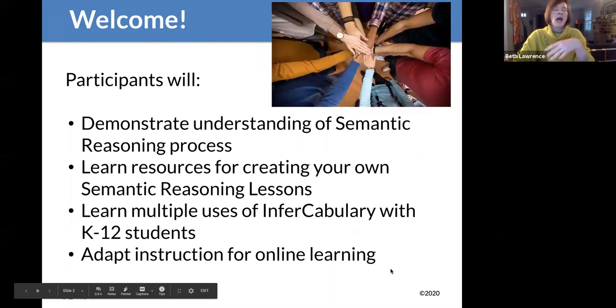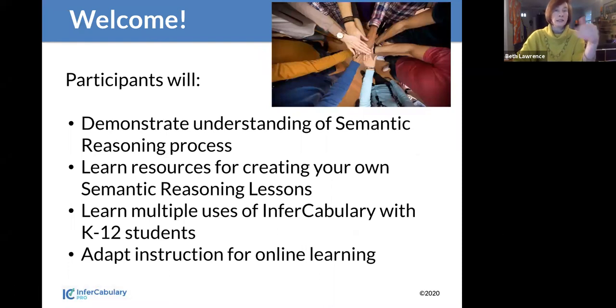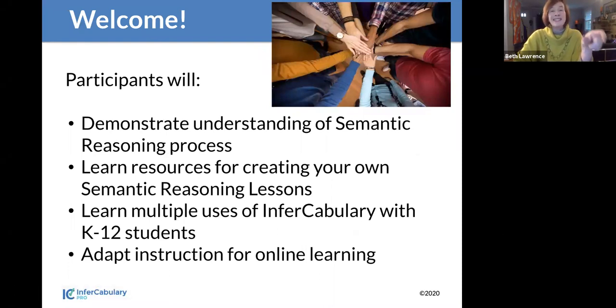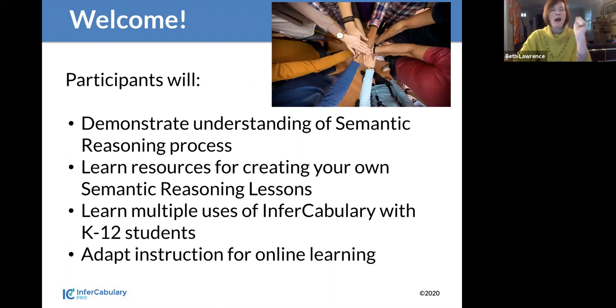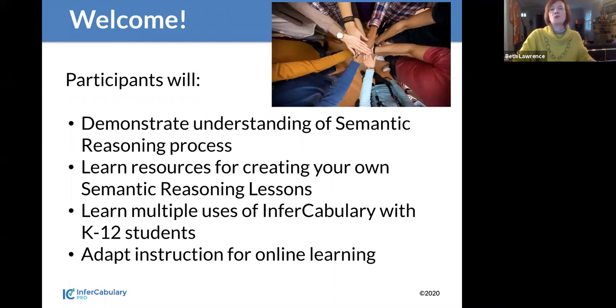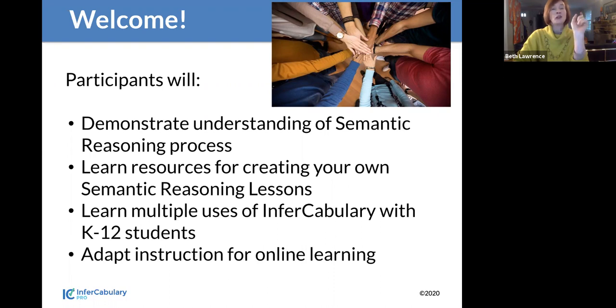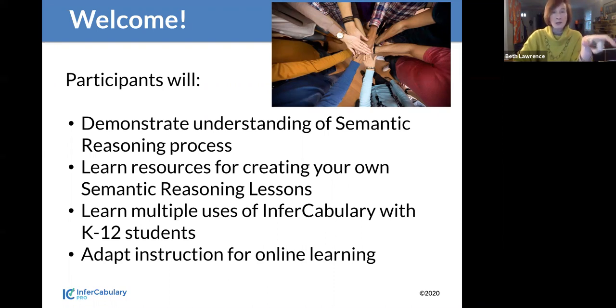The purpose is I wanted to introduce you to this new construct called semantic reasoning. It is a combination of vocabulary and critical thinking. And it was the thing I stumbled upon when I was working with an eighth grade girl. And you're going to learn some resources for creating your own semantic reasoning lessons.